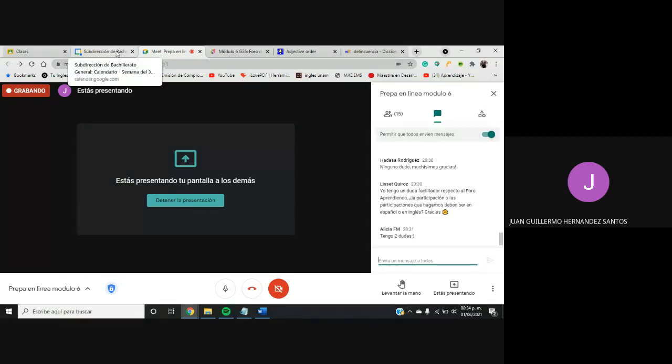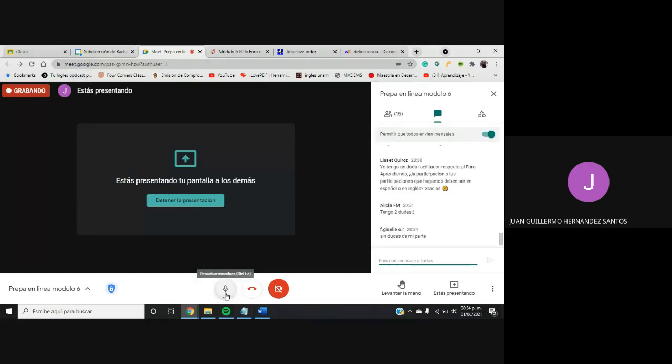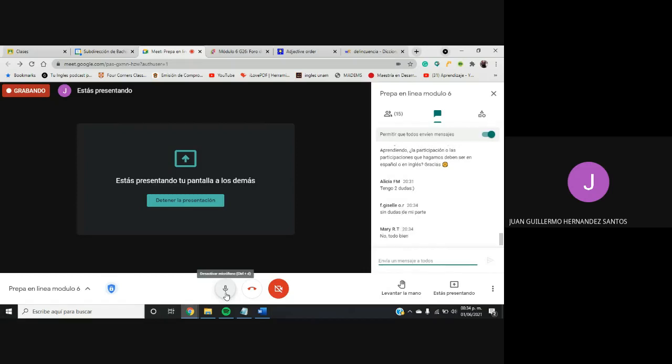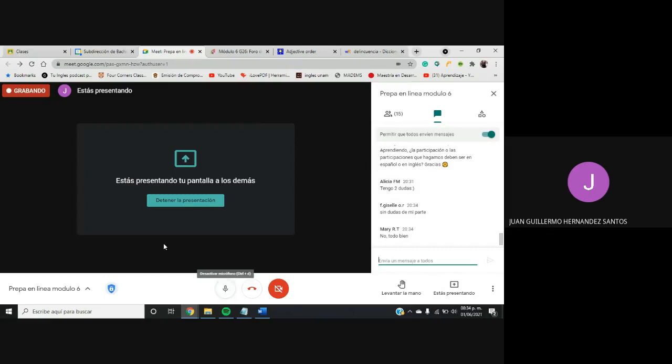No. Ok. Bueno si no hay ninguna duda, de mi parte sería, ok perfecto. Bueno mis estimados. Voy a cambiar el diseño. Primero voy a detener la grabación. Vamos a detenerla ya.